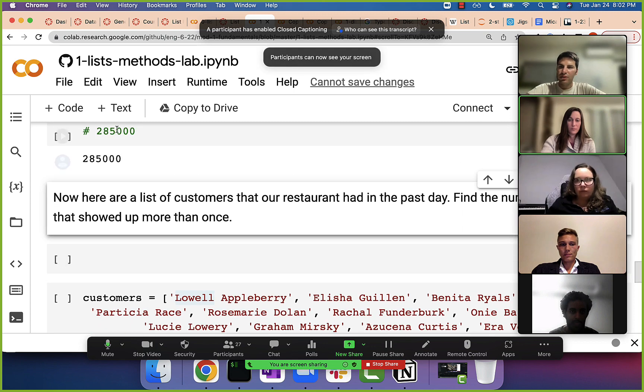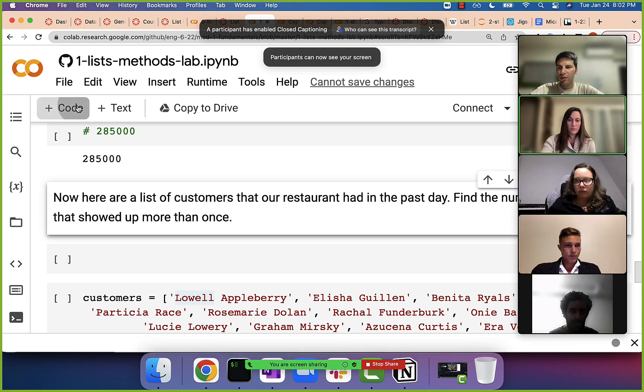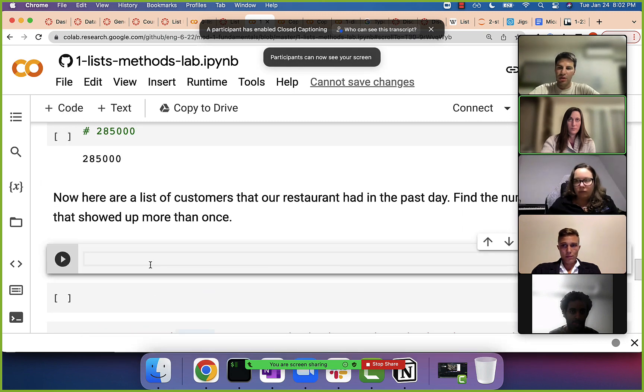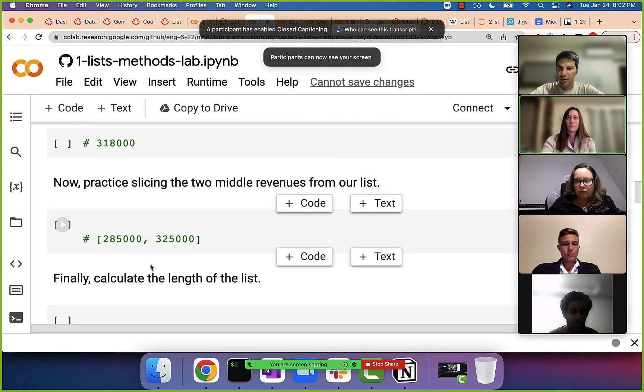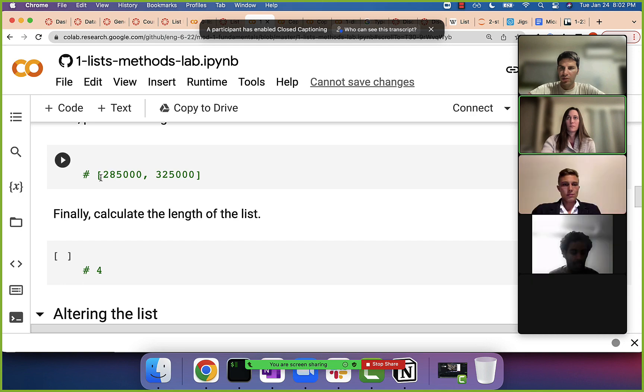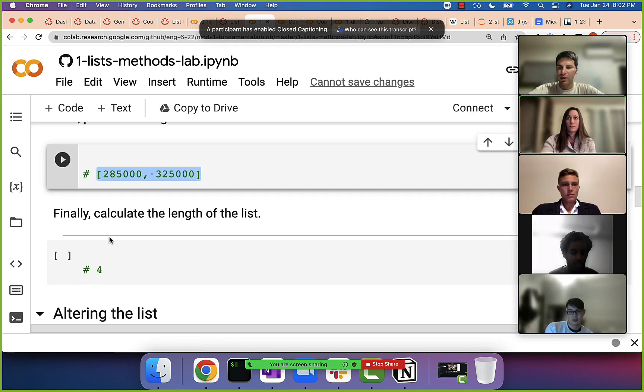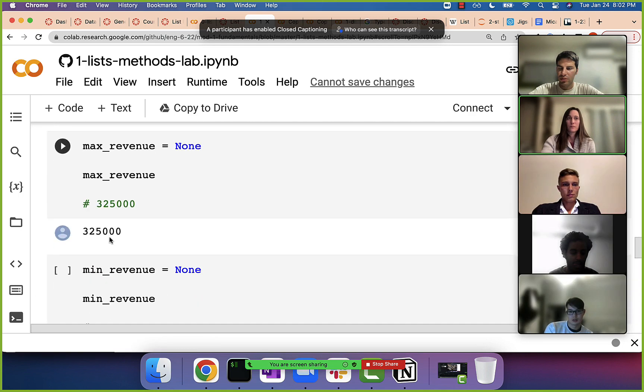Let's just go through some of the methods. So if we have a list of revenues...